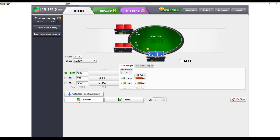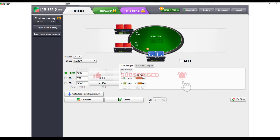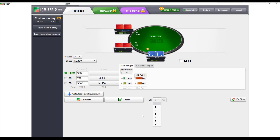Next we have the conventional calculate button, which calculates for ICM — that's really what we're interested in. There's also a charts feature we'll look at after calculations. The FGS button stands for future game simulations, and you can set up to six simulations. This factors in things ICM typically ignores — positions of players relative to the blinds, the fact that blinds move around the table, and the size of the big blind. We won't use that for now.